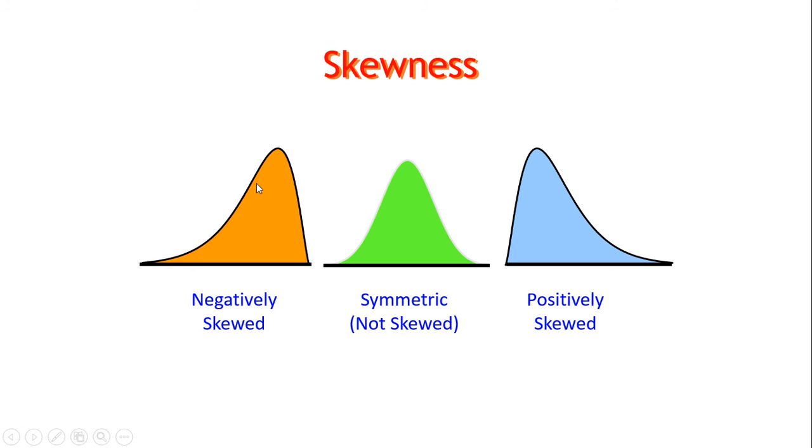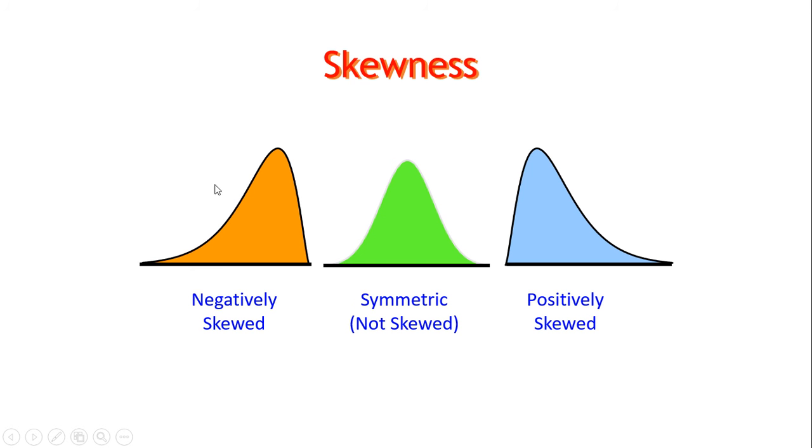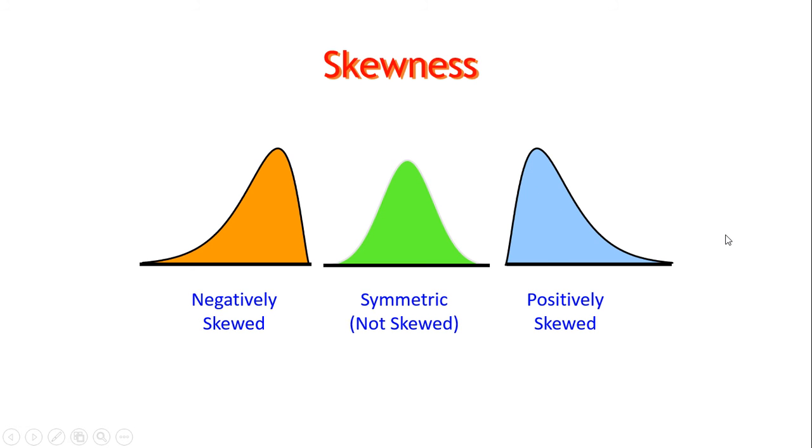If you forget where the tail is supposed to go, or what this distribution is, just remember to follow the tail. This is a left-tailed, or left-skewed, skewed to the left distribution. If everything's normal, it will be symmetrical, which is not skewed. This is probably a normal distribution. And if it's positively skewed, then you have a lot more on the low-end side, and this is skewed to the right, follow the tail.